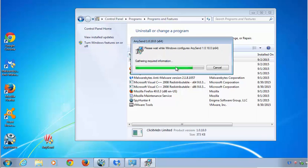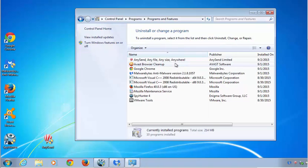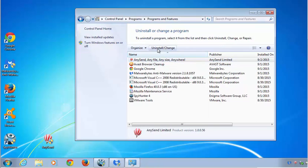As you can see, it shows an error that some services prevent AnySend from correctly uninstalling, and that's the issue — after it finishes, users still have pop-ups on the desktop offering to backup or file share some files.